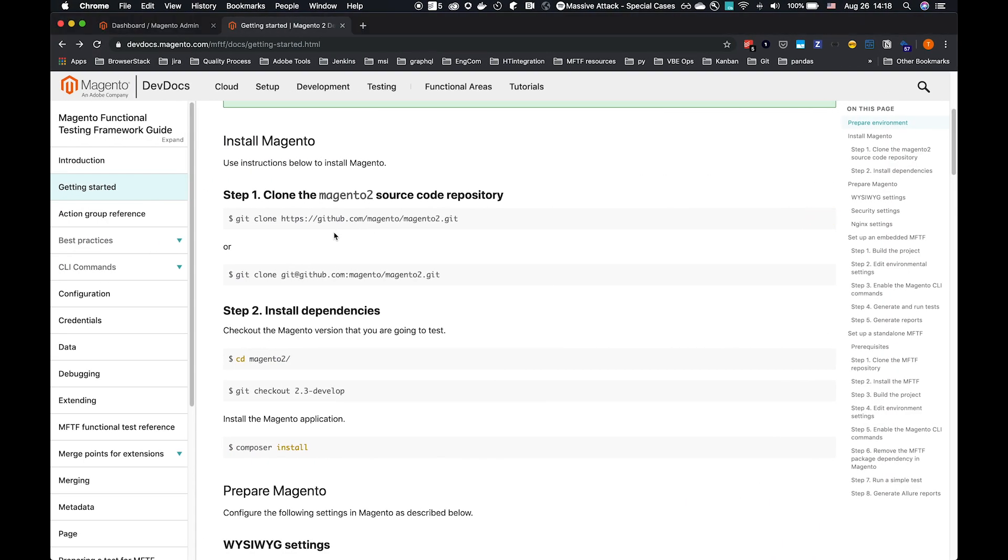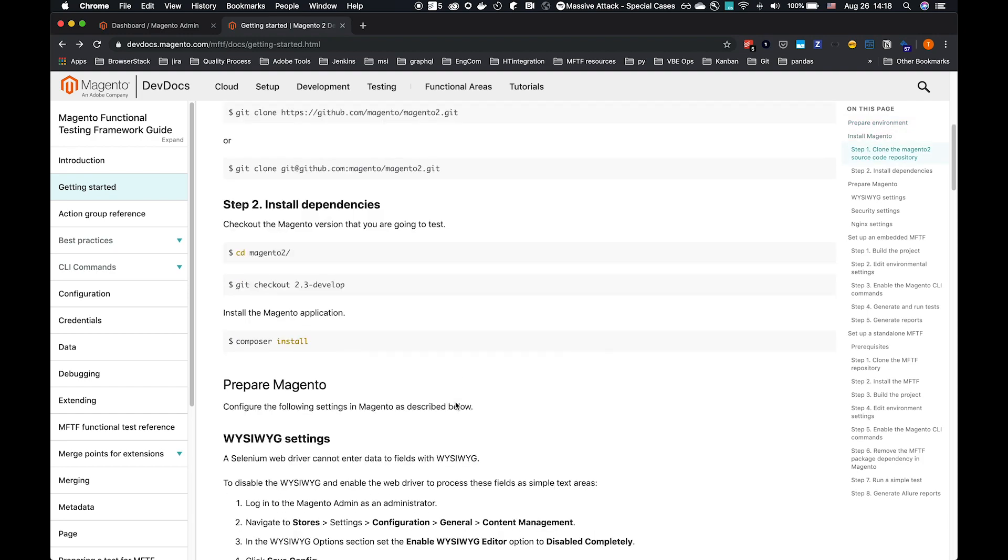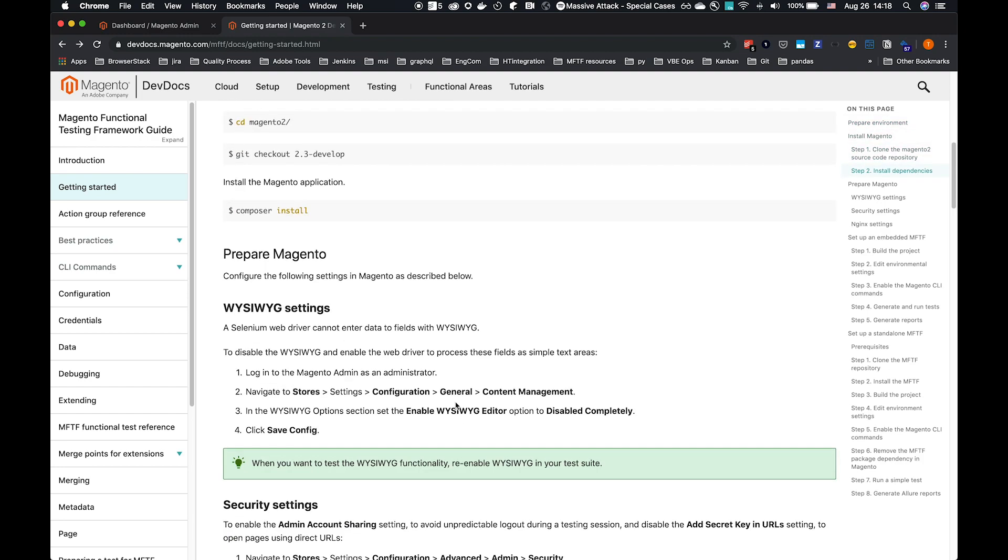When we install it, either via Git or via Composer, as part of Magento 2, the Magento Functional Test Framework is a Composer dependency. So for a Git installation, when you composer install, you will have MFTF also installed.